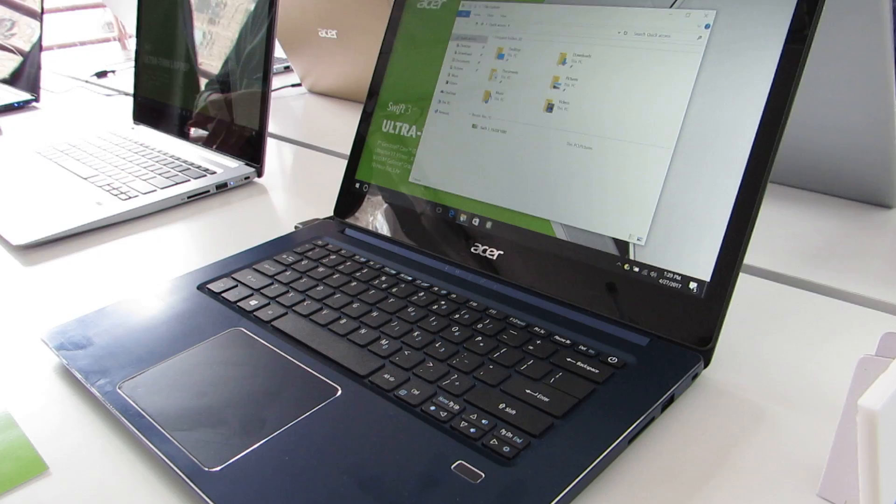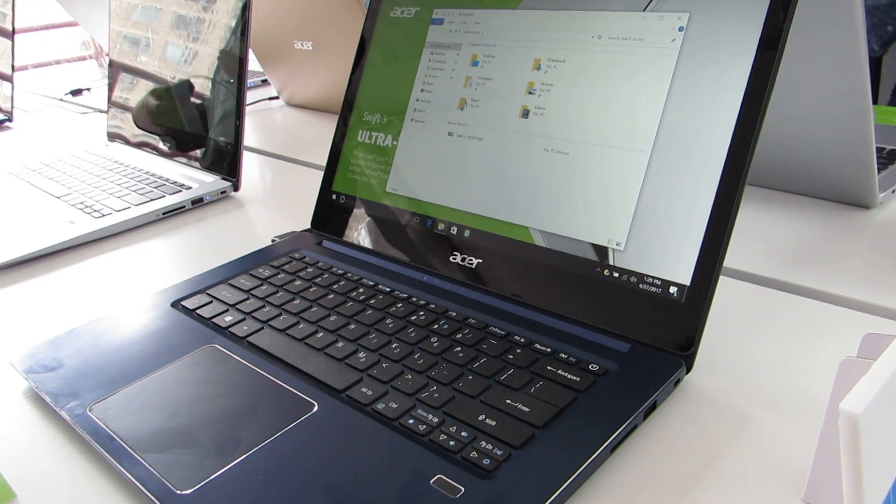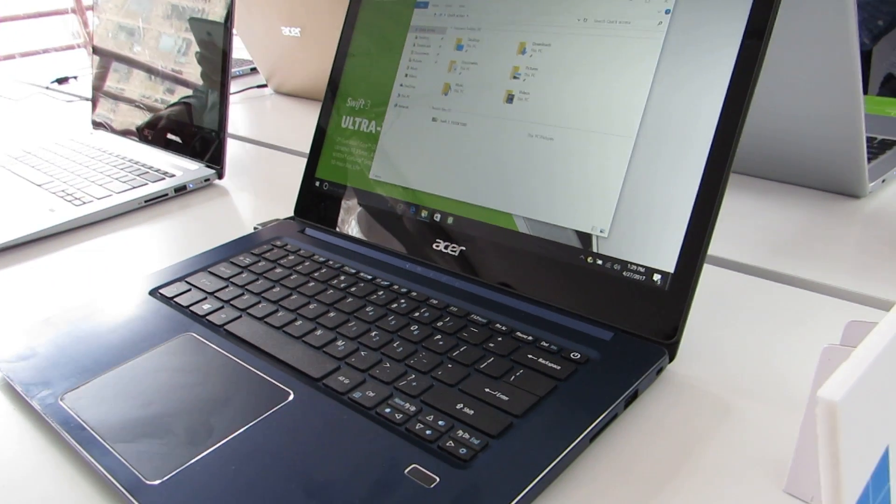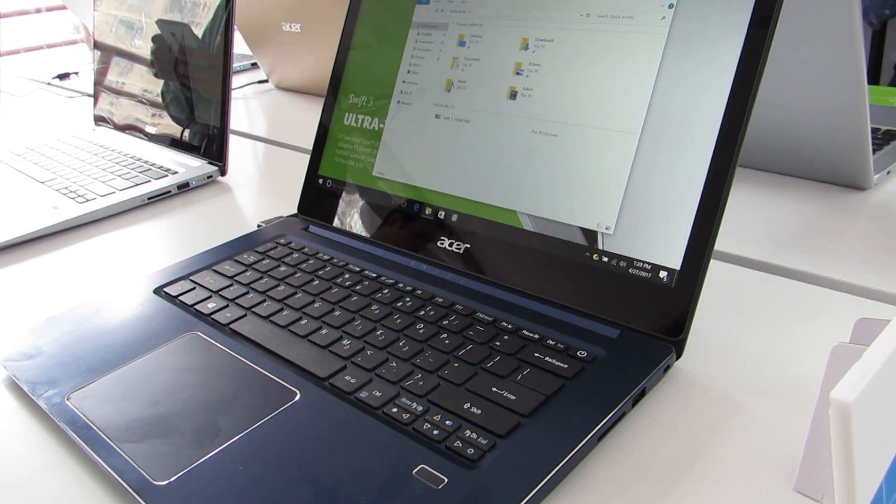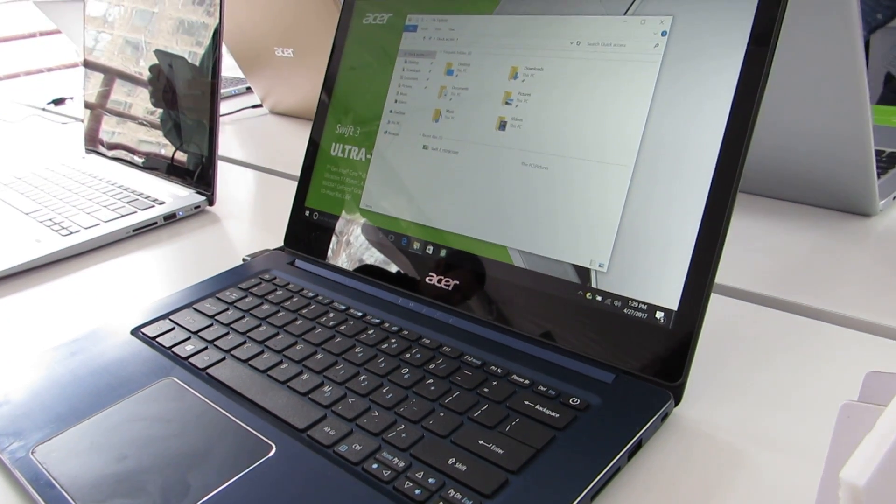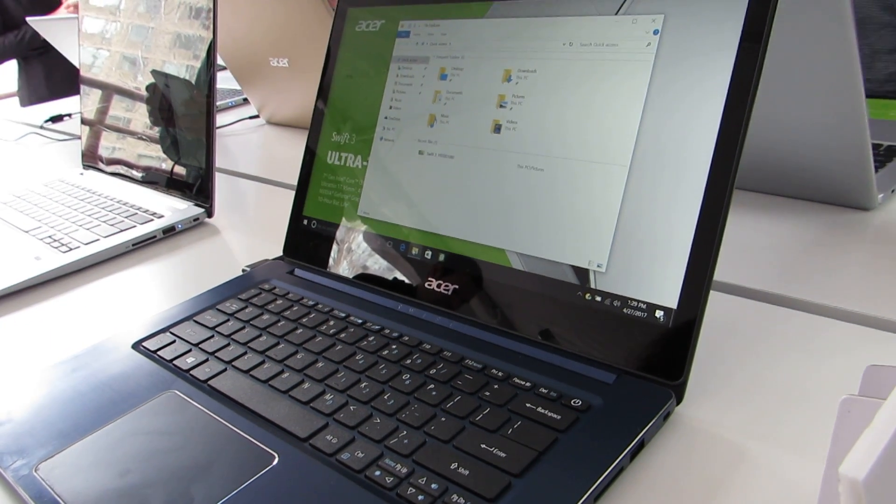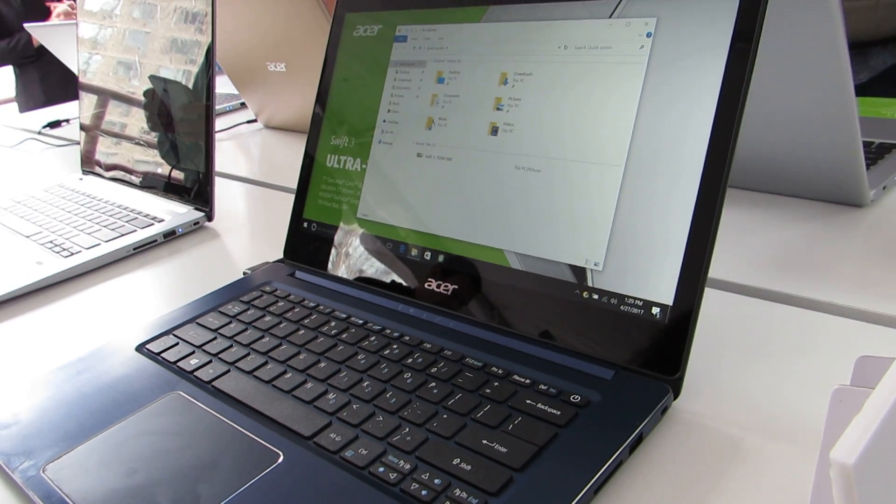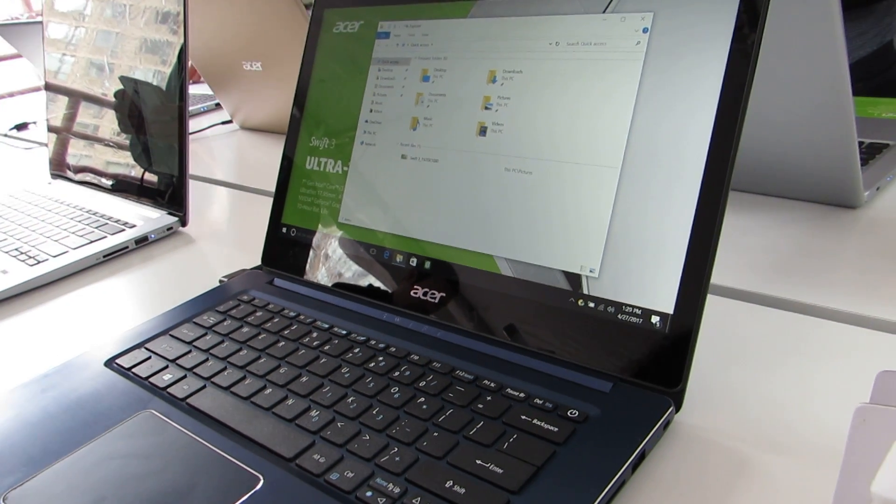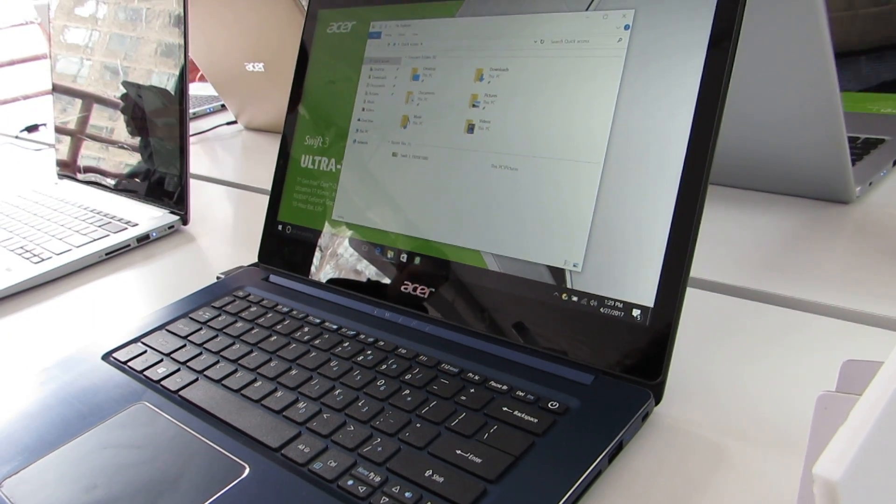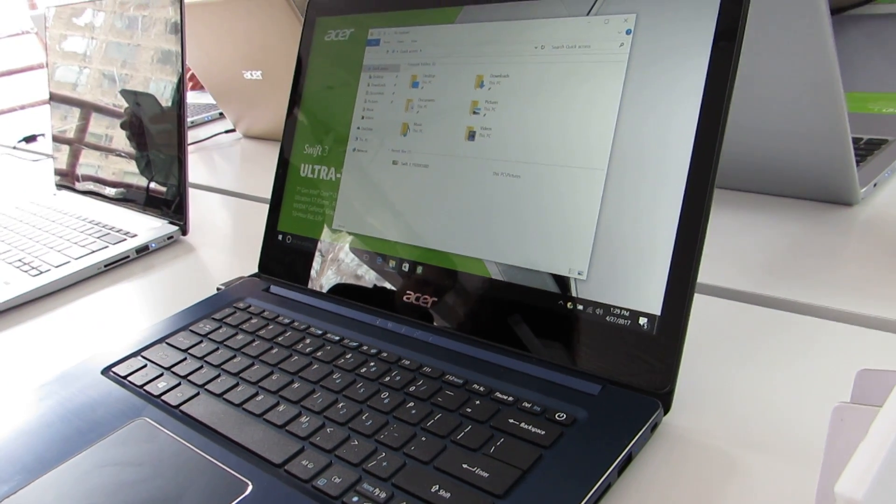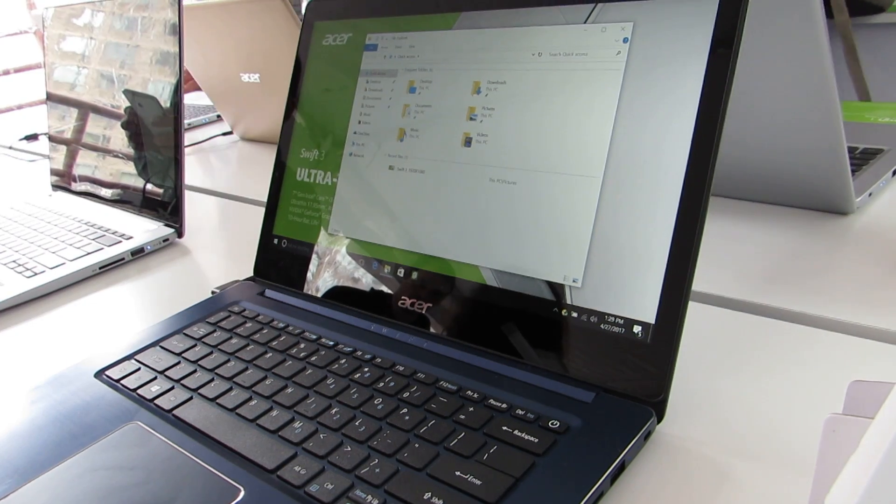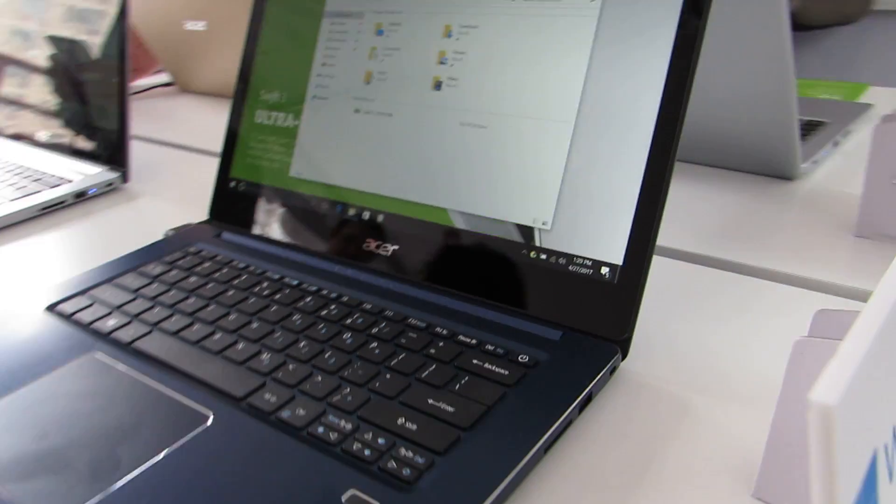It's available with a 14-inch or 15.6-inch display and has Core i3 through Core i7 Kaby Lake U-series processors, full HD display, up to 8GB of RAM, up to 2TB of hard drive storage or up to 512GB of SATA SSD storage, and up to 10 hours of battery life.